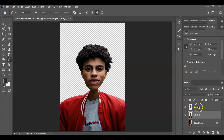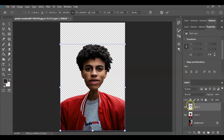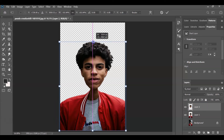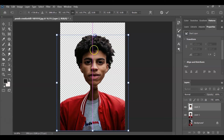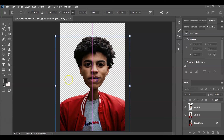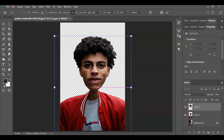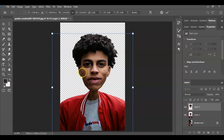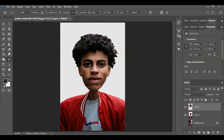Next, select the head layer. Press Ctrl+T for the free transformation command and increase the size of the head. Once you're happy with how it looks, hit Enter. We're done with the caricature distortions — now we move on to applying the cartoon effect.